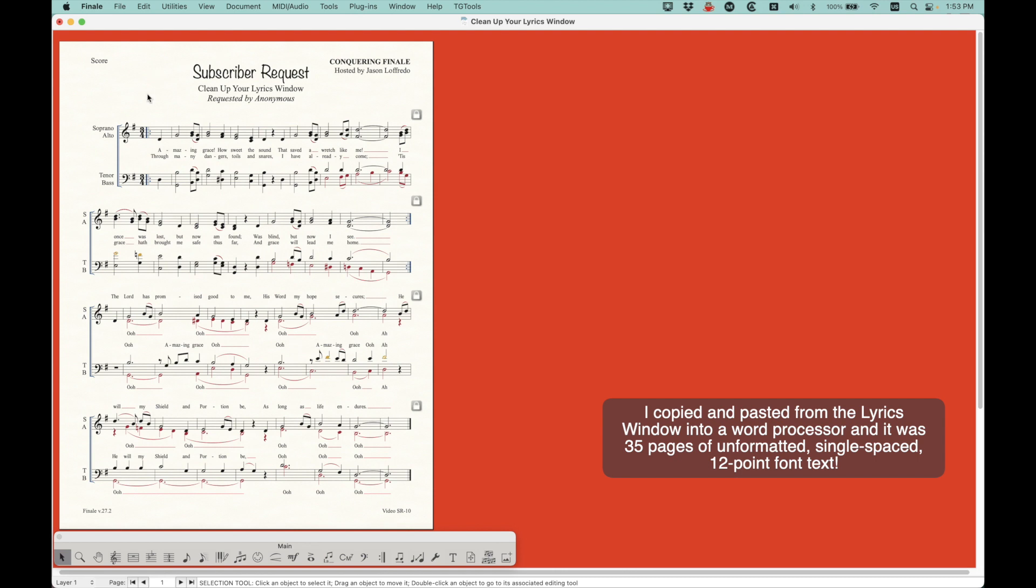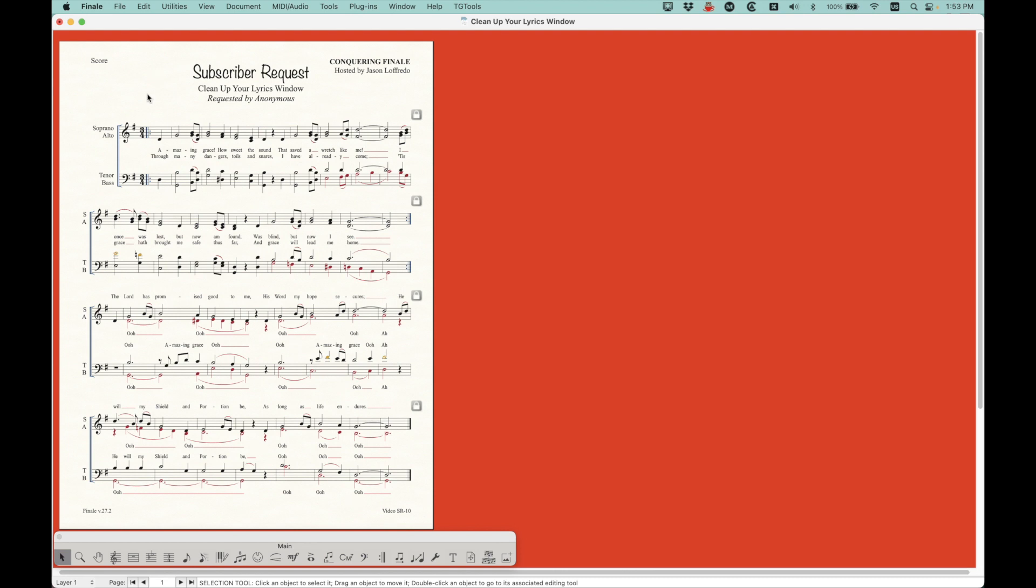Now, I talked about this a little bit in video 16-1, the whole reason why the lyrics remain in the lyrics window when you clear the lyrics from the score. If you want to go check that out, you can. It's 16-1.